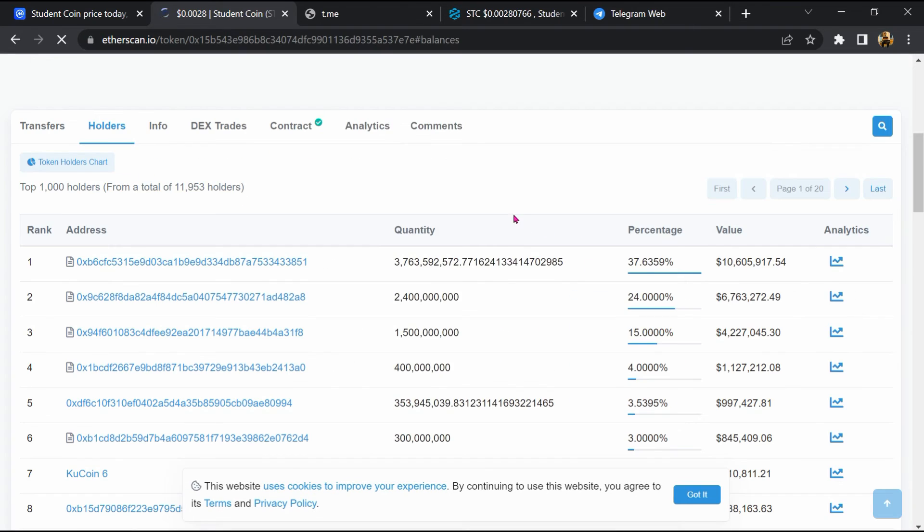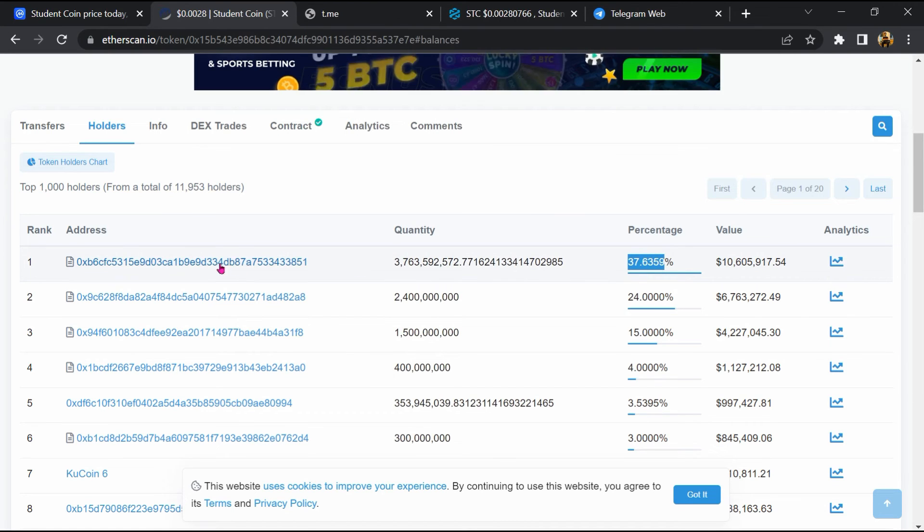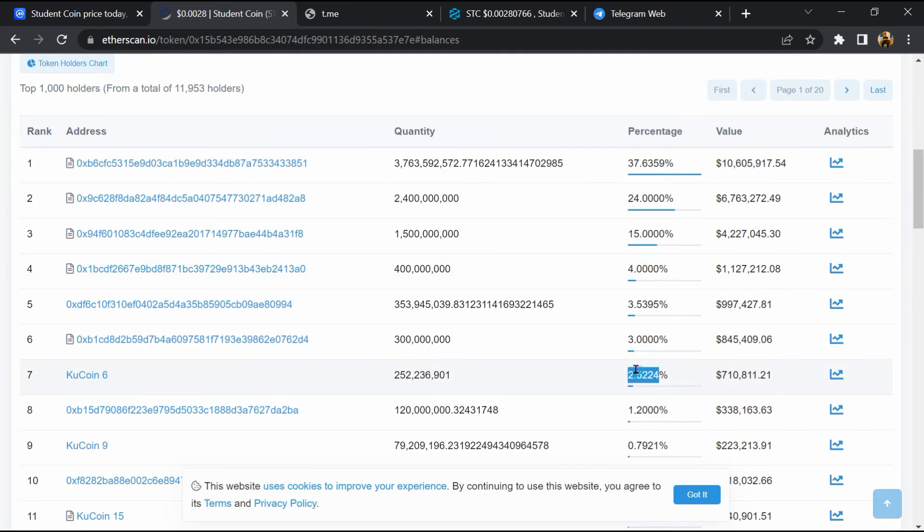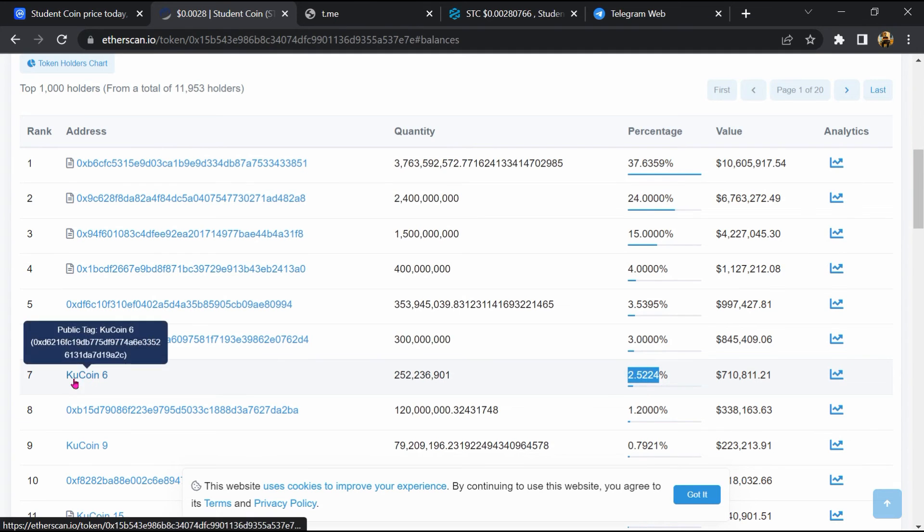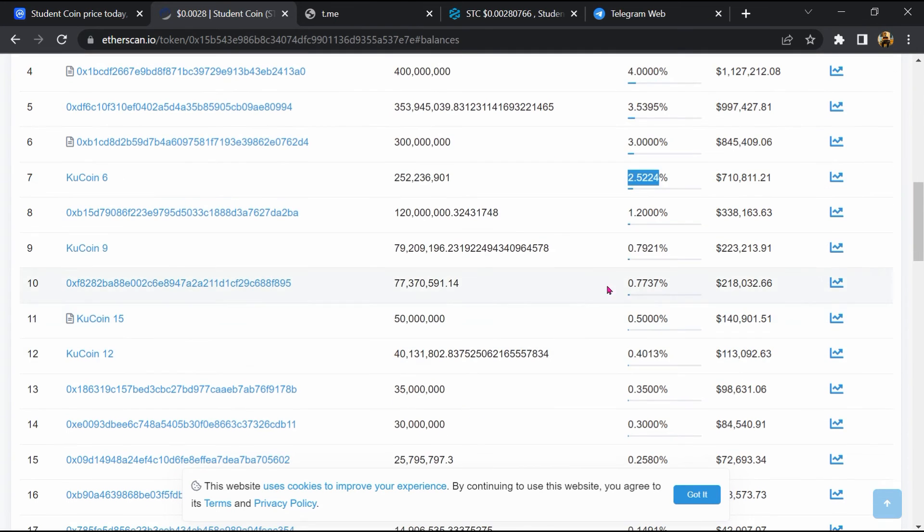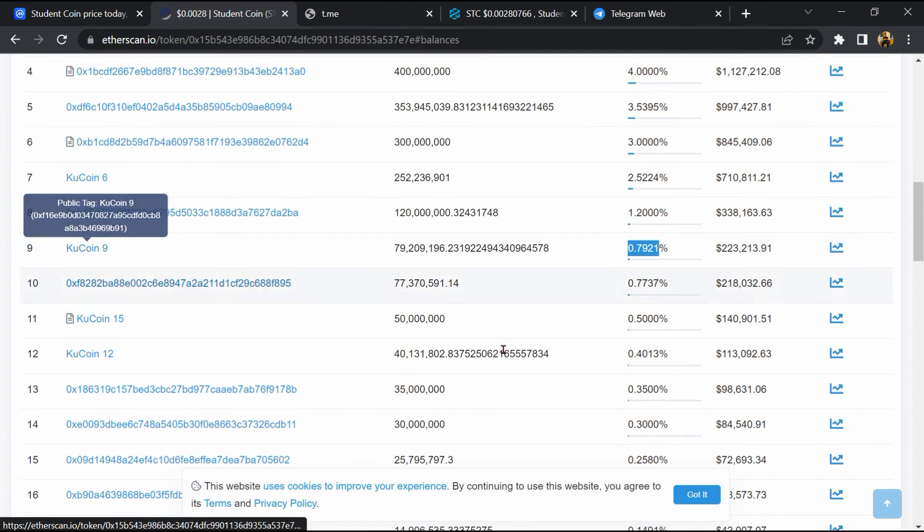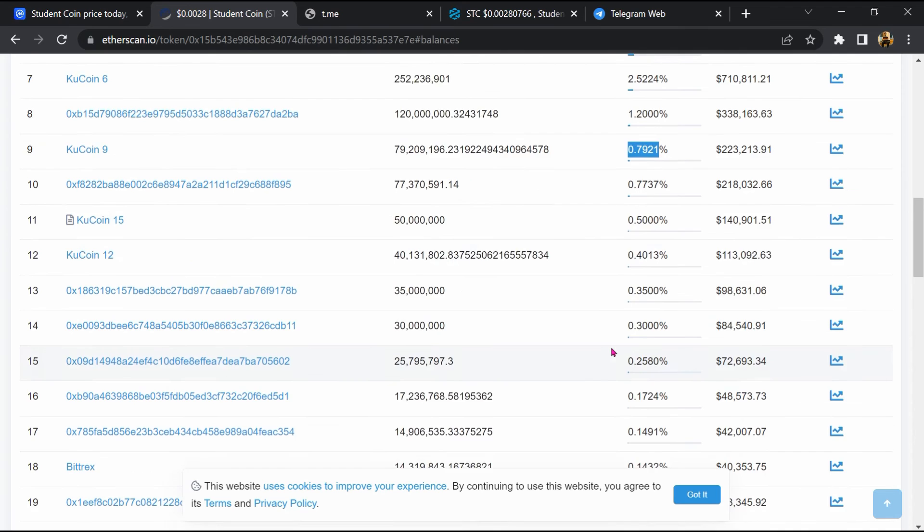So finally, here you will check that this token is available or not on popular exchanges like Binance, Crypto.com, Coinbase, and Kucoin.